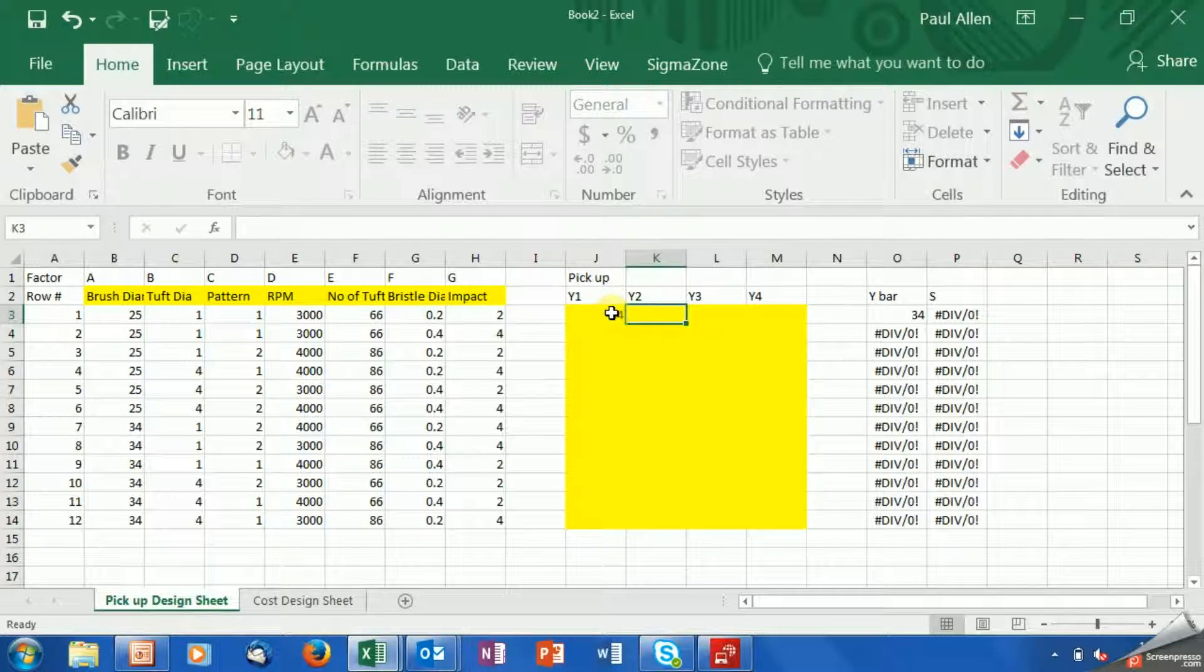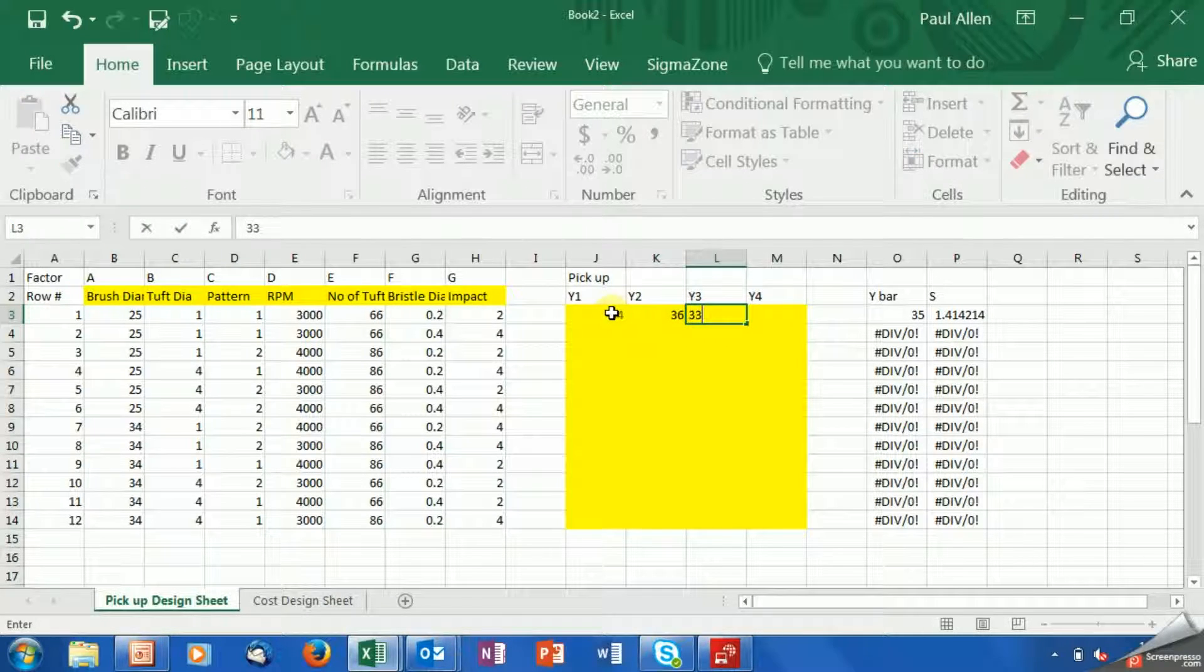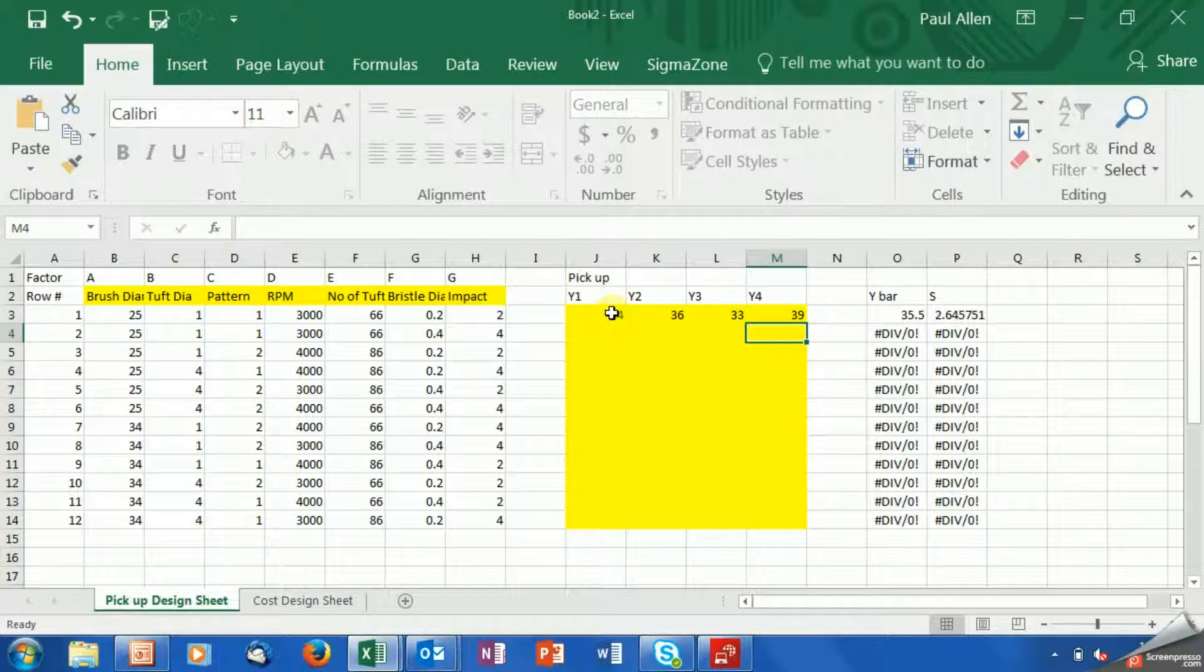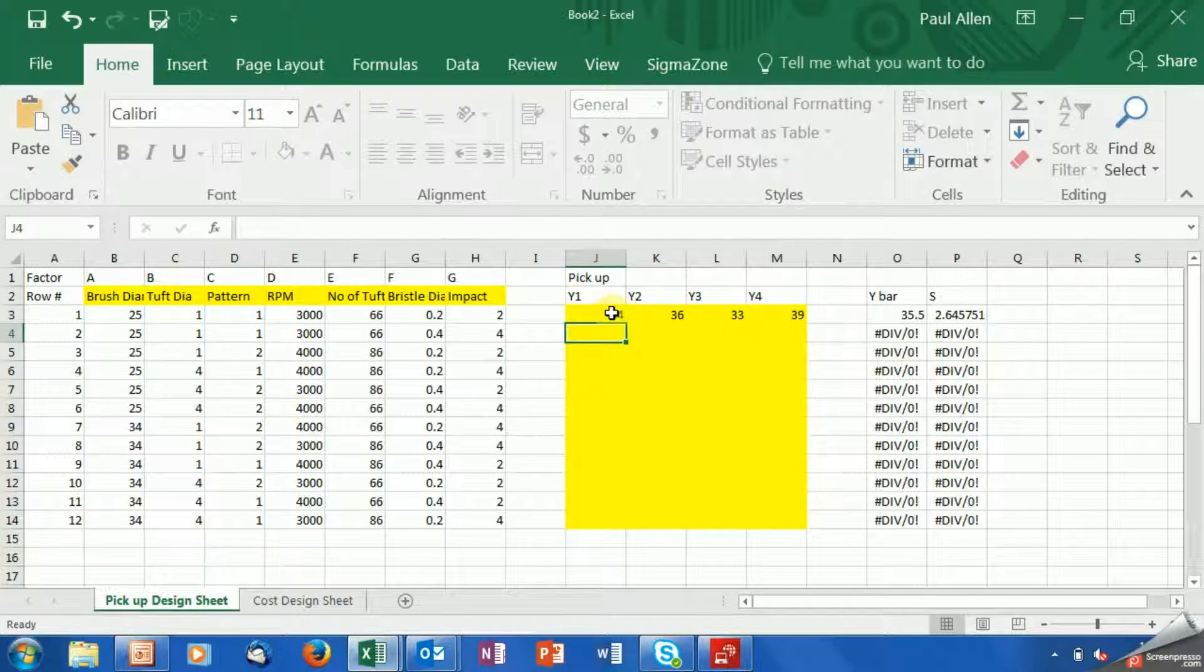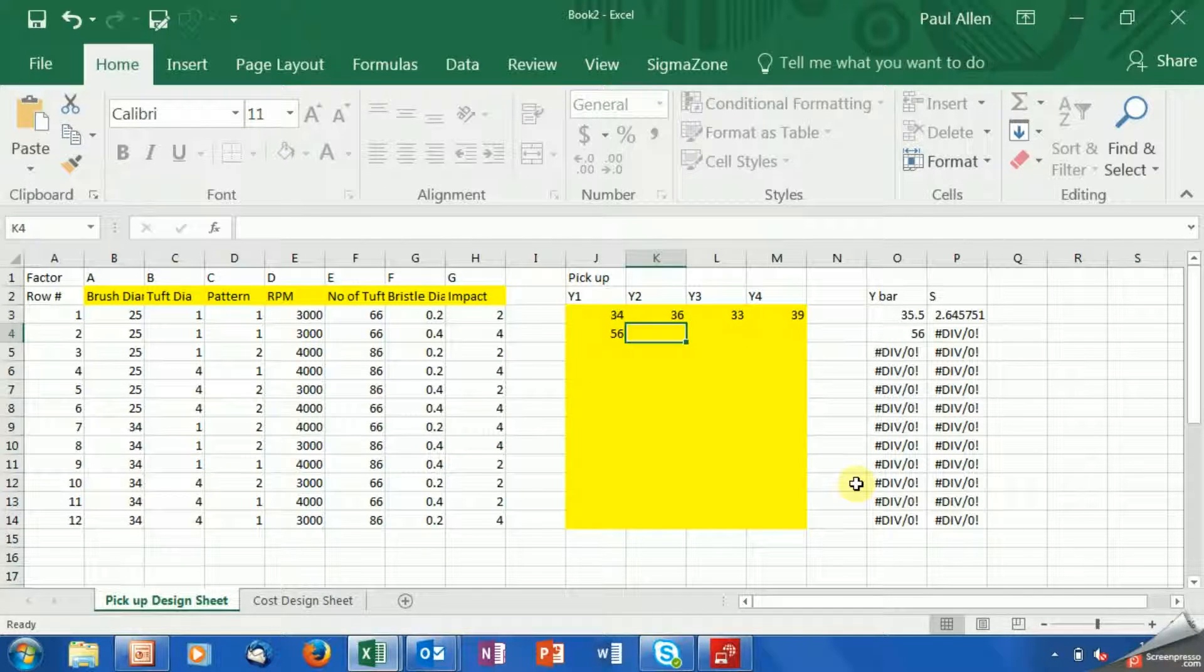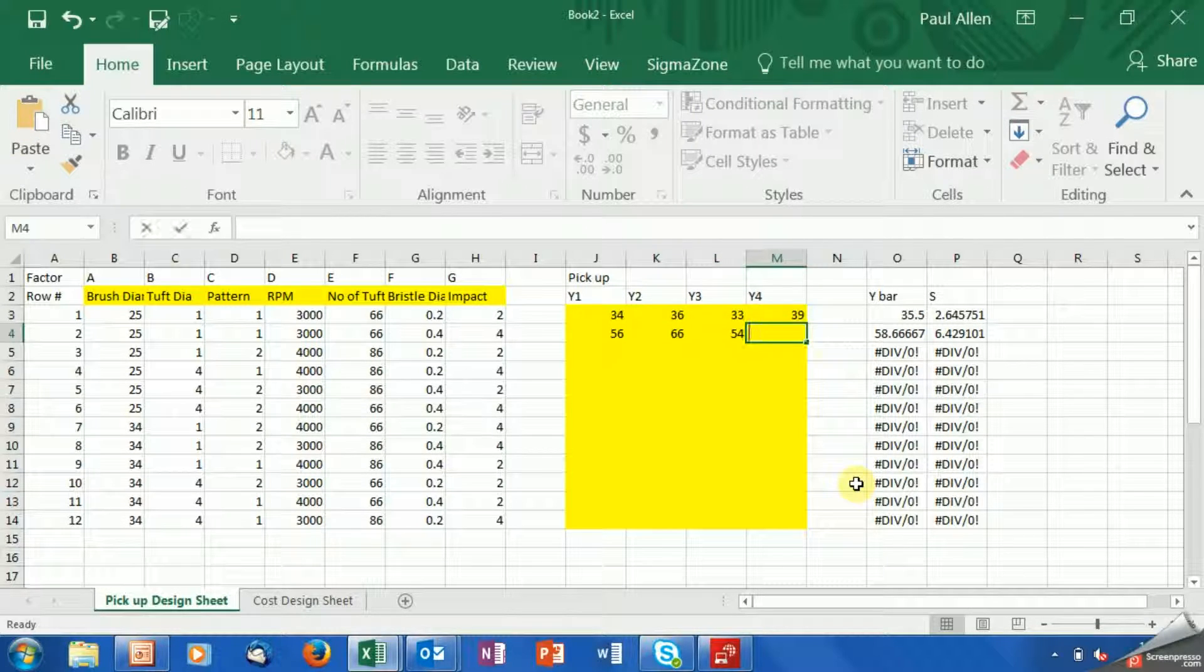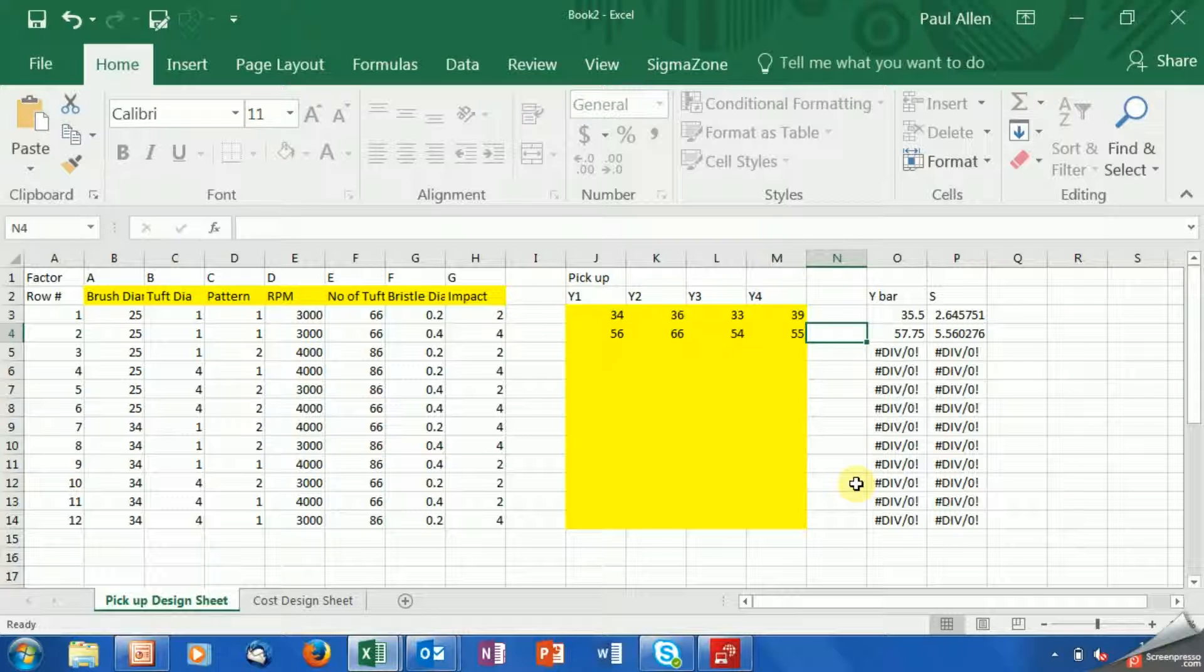Let's put this in grams: 34 grams, 36 grams, 33 grams, 39 grams—you put the data in like that. Set up number two: 56 grams, 66 grams, 54 grams, 55 grams. Those would be the results and you'd populate the table like that. Now that is how to set up a DOE using Sigma Zone DOE Pro.